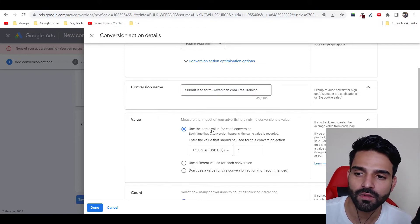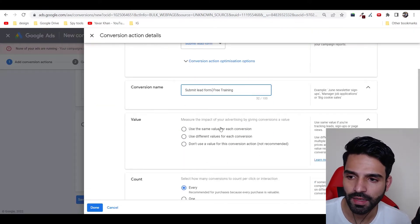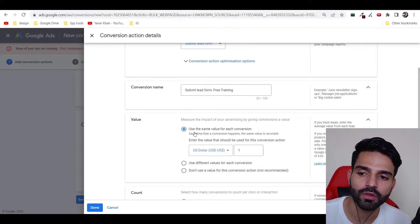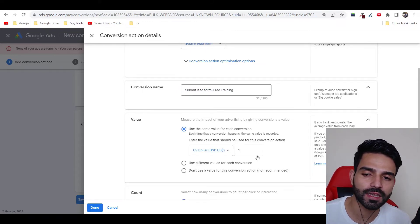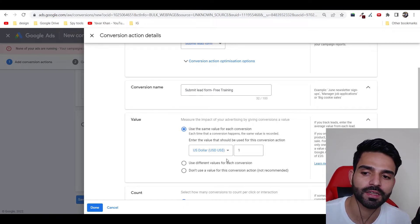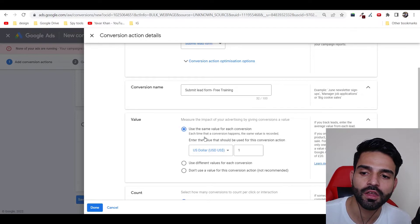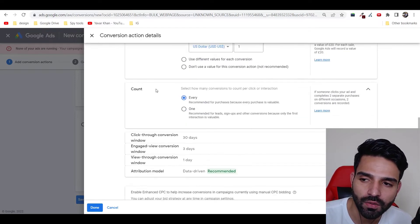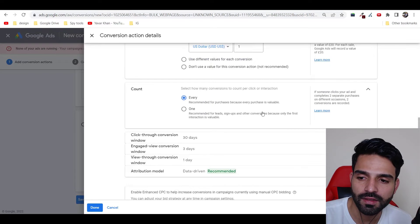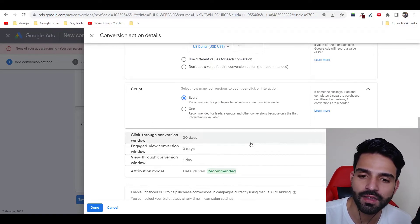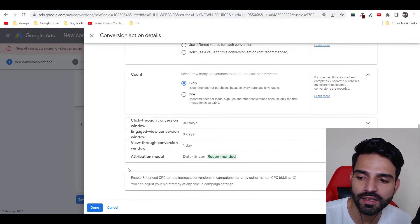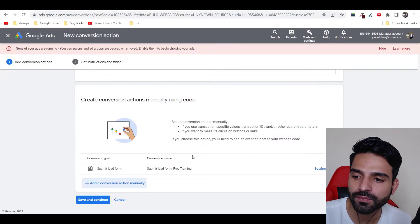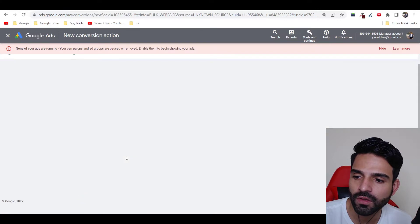Now the next thing is the value. I would use the same value for each conversion, which means if I get one email I'll put it as one dollar. But if you are using an e-commerce website, then you can use a different value for each conversion. So just leave this as it is. Even the count, leave it as it is, don't make any changes. And leave all of these things as it is. Just click Done.